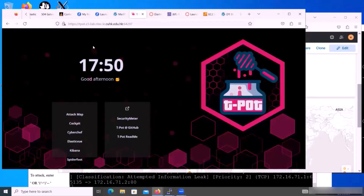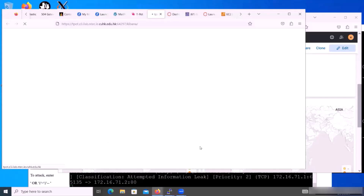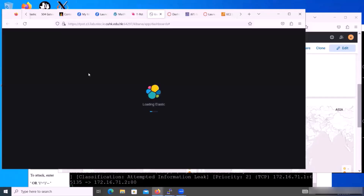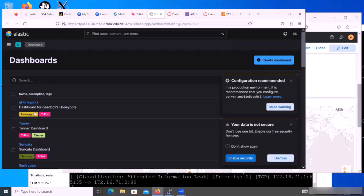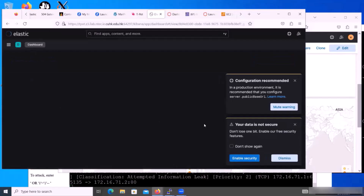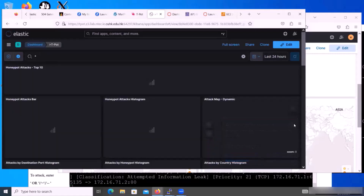Now I'll show you the T-Pot honeypot deployment on AWS cloud. After you have installed your T-Pot, go into this web page and into the T-Pot dashboard. Go to the dashboard, choose the T-Pot, and then we will show you what attacks have been collected.